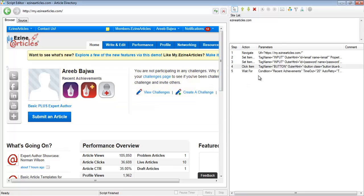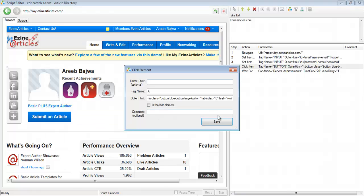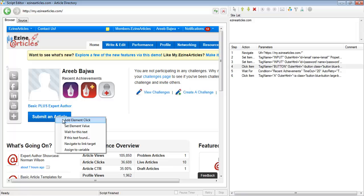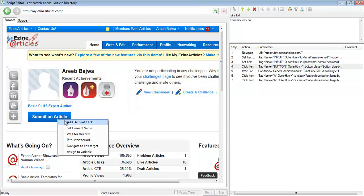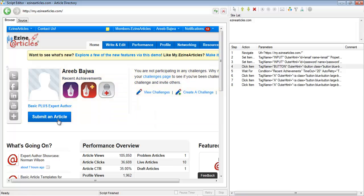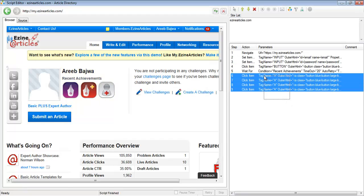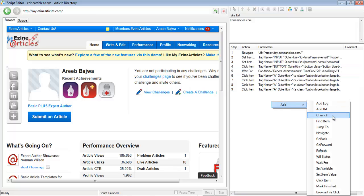After logging in, normally we would go about submitting an article by clicking this link and then doing a whole bunch of things. For this example, I'm not actually going to automate the article submission — that should be a piece of cake. I'm just going to add a bunch of random click steps to show you that this is the portion where you would actually submit the article.